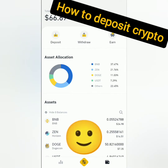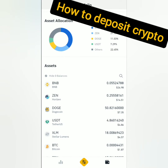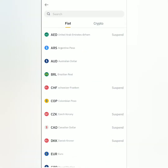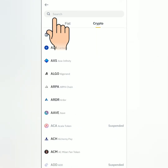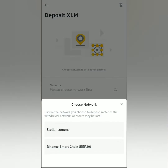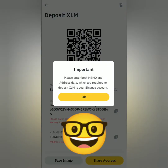Here are my crypto assets. To deposit, you can scroll down and choose the crypto you want to deposit, or you can just click the deposit icon here. Choose crypto type and search for the crypto you want to deposit — for example, XLM or Stellar Lumens. Choose the right network, otherwise you might lose your crypto.